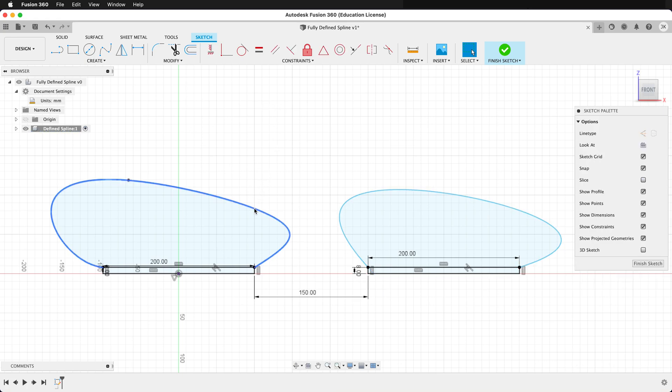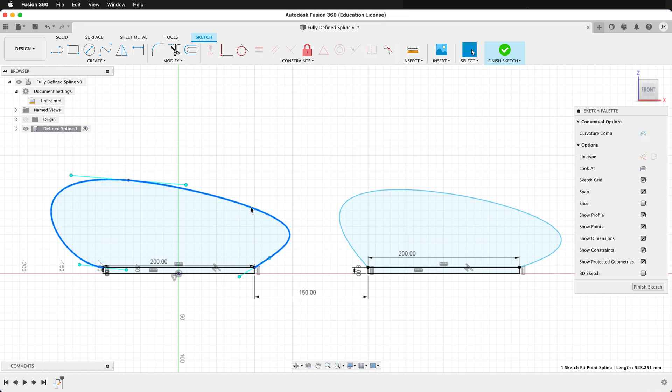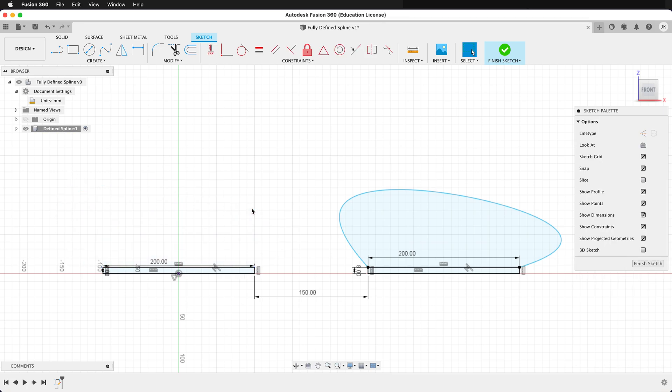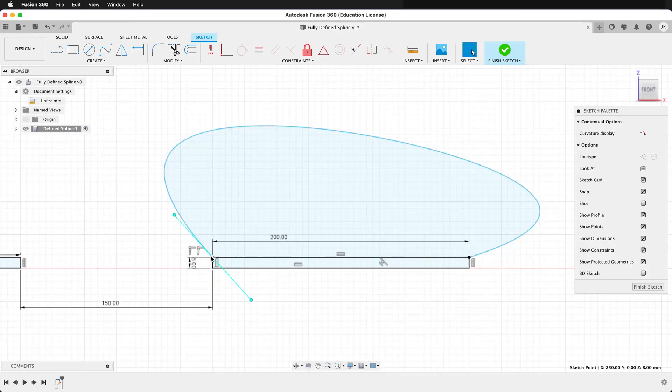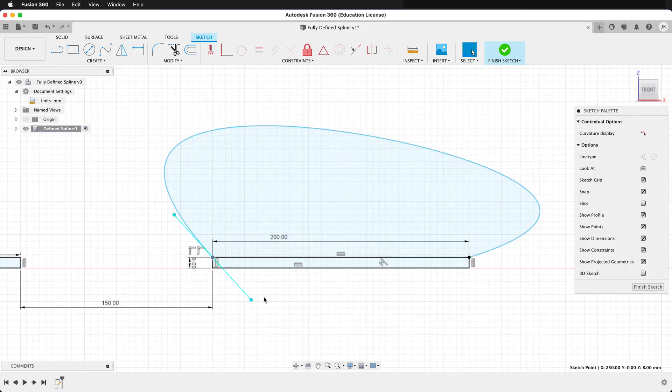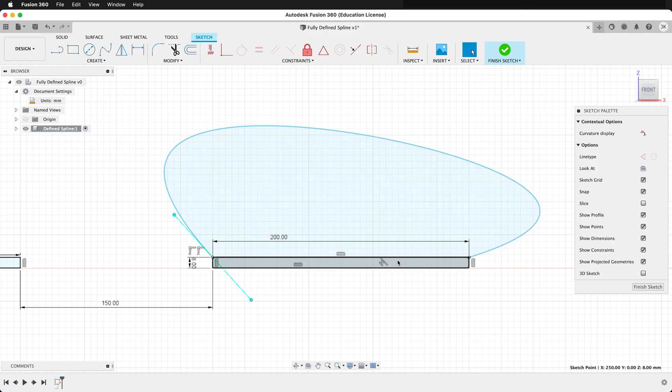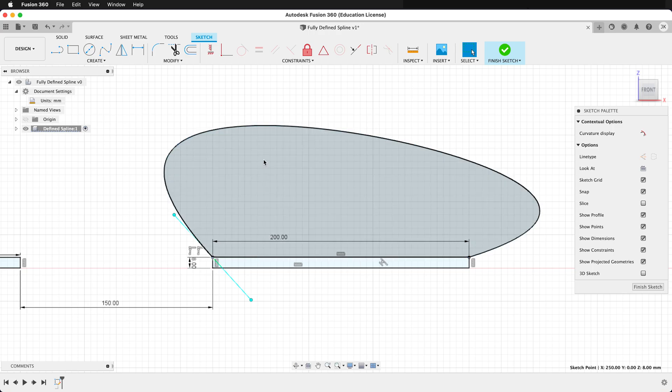So I'm going to go ahead and delete this spline, and then we'll define the one with fewer control points. In order to define a spline, you need to define the length of its control arm, its control point in space, as well as the angle of the arm.